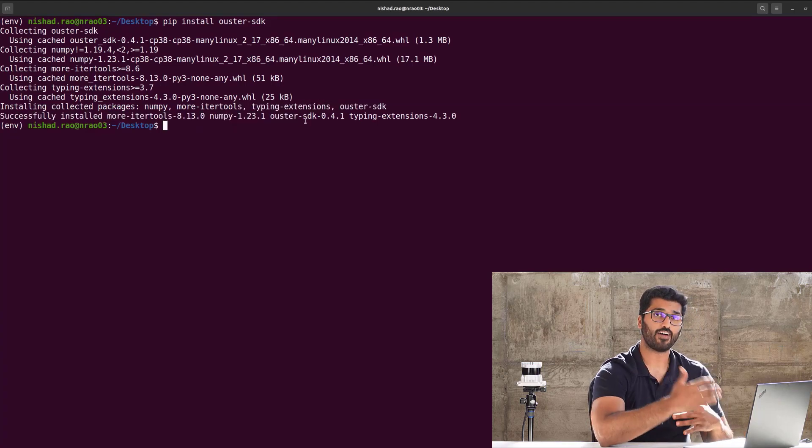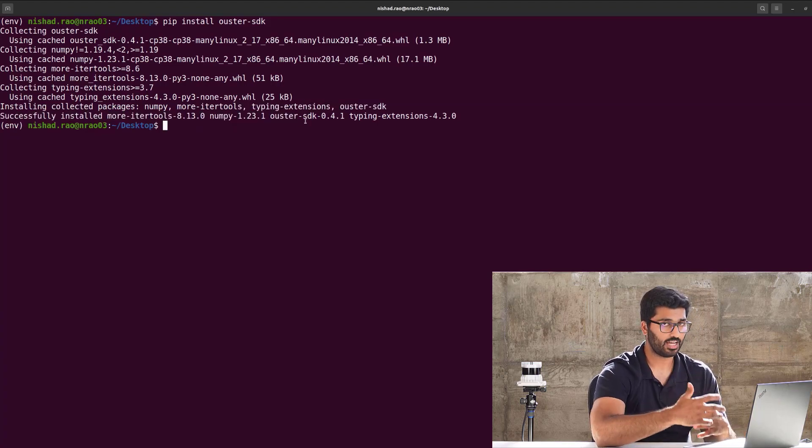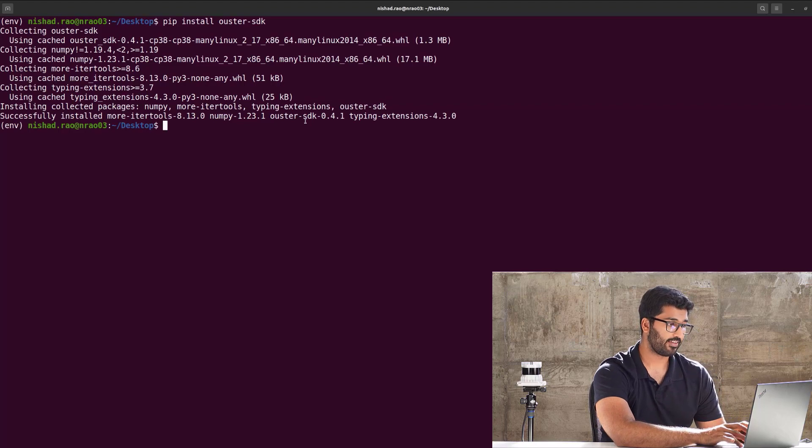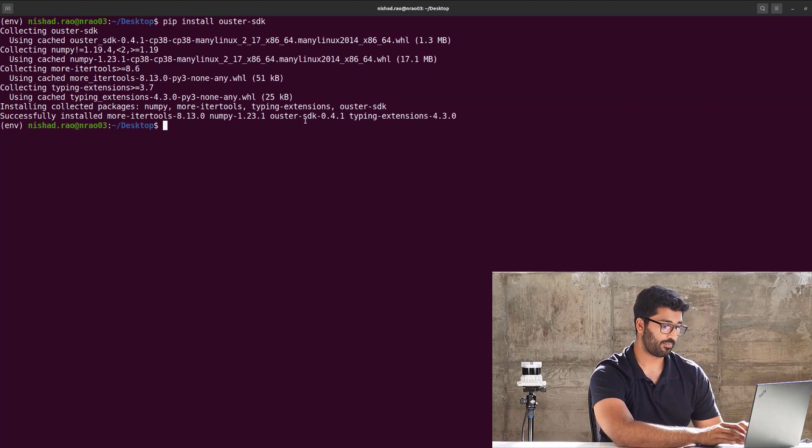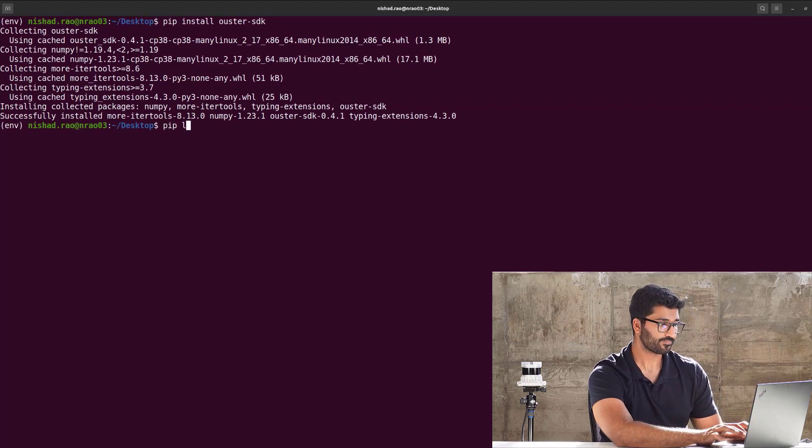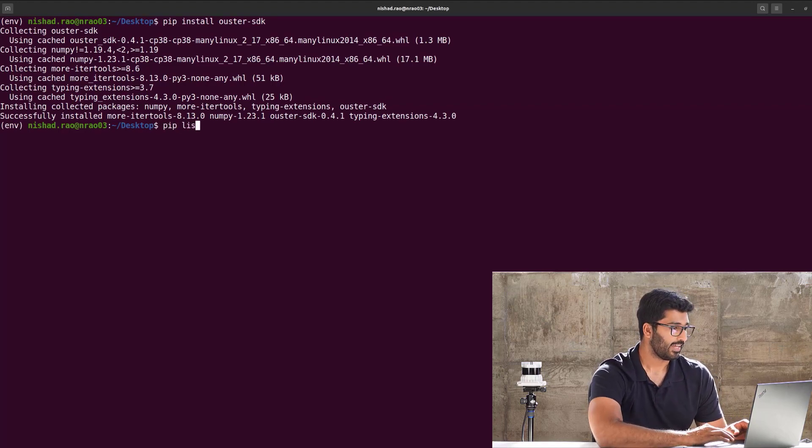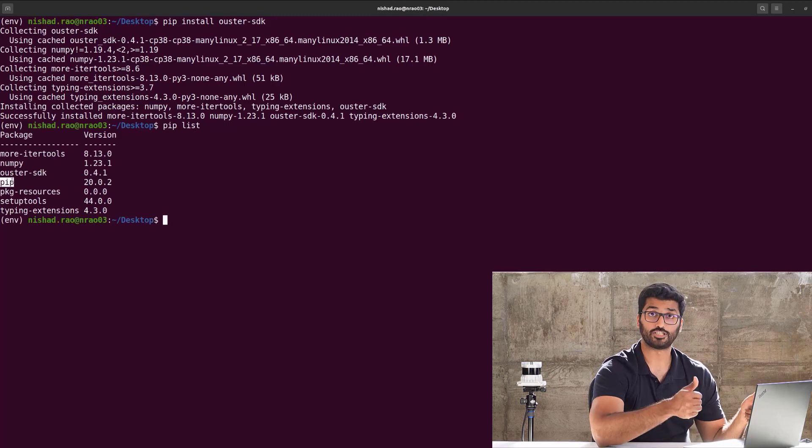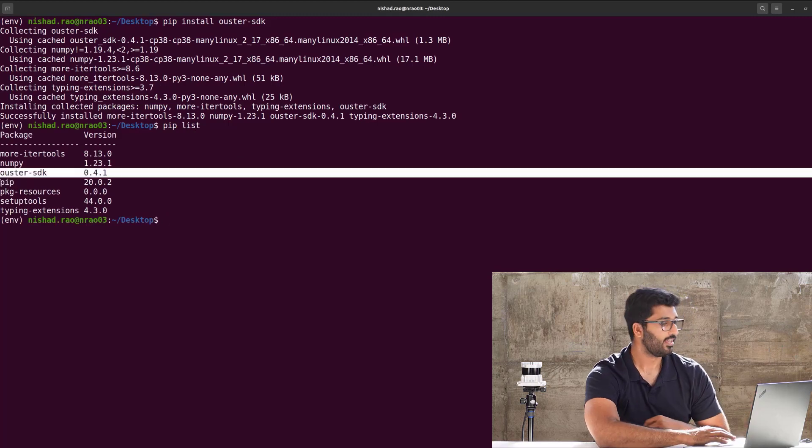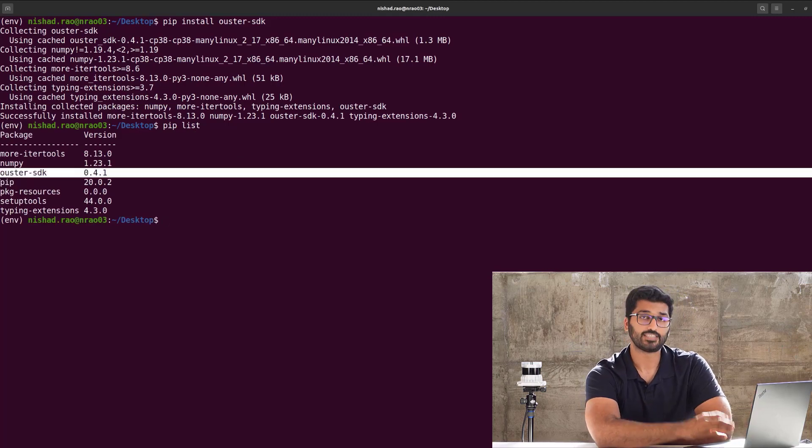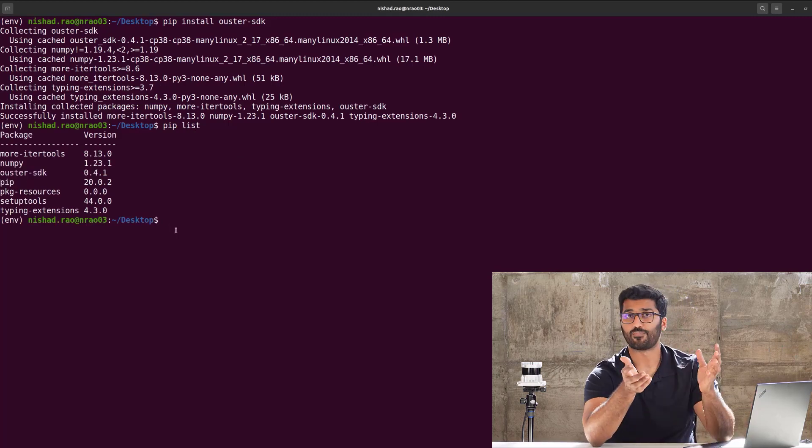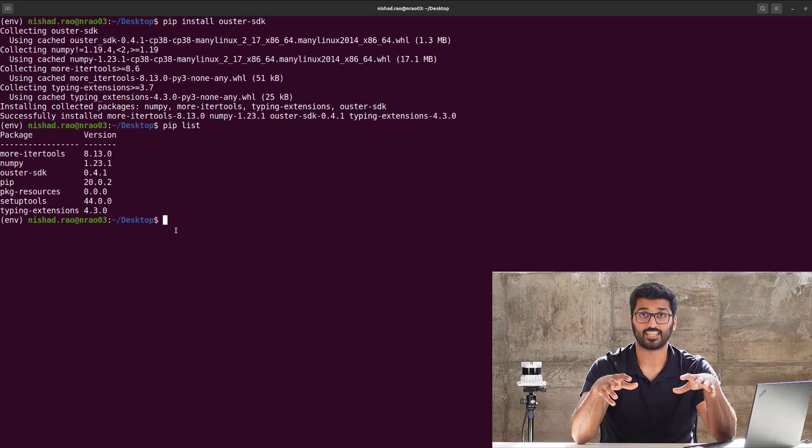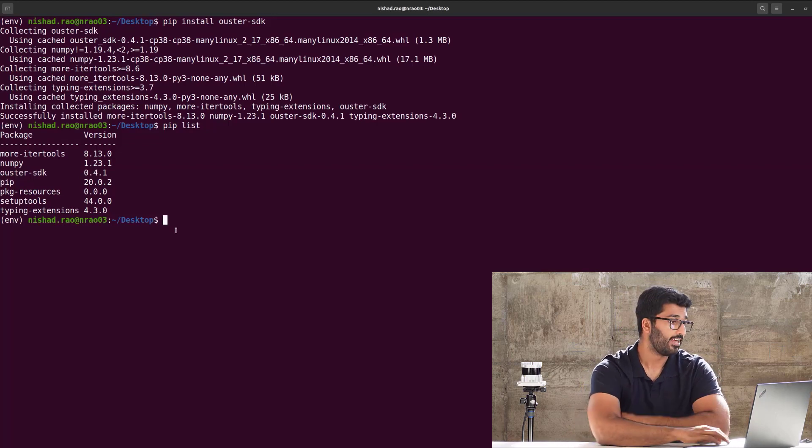You can verify that you have the Ouster-SDK by giving a command called pip list, and that's exactly what you'll see here. We're good to go, right? That's basically installing the package. It probably takes you less than 20 seconds to do that.